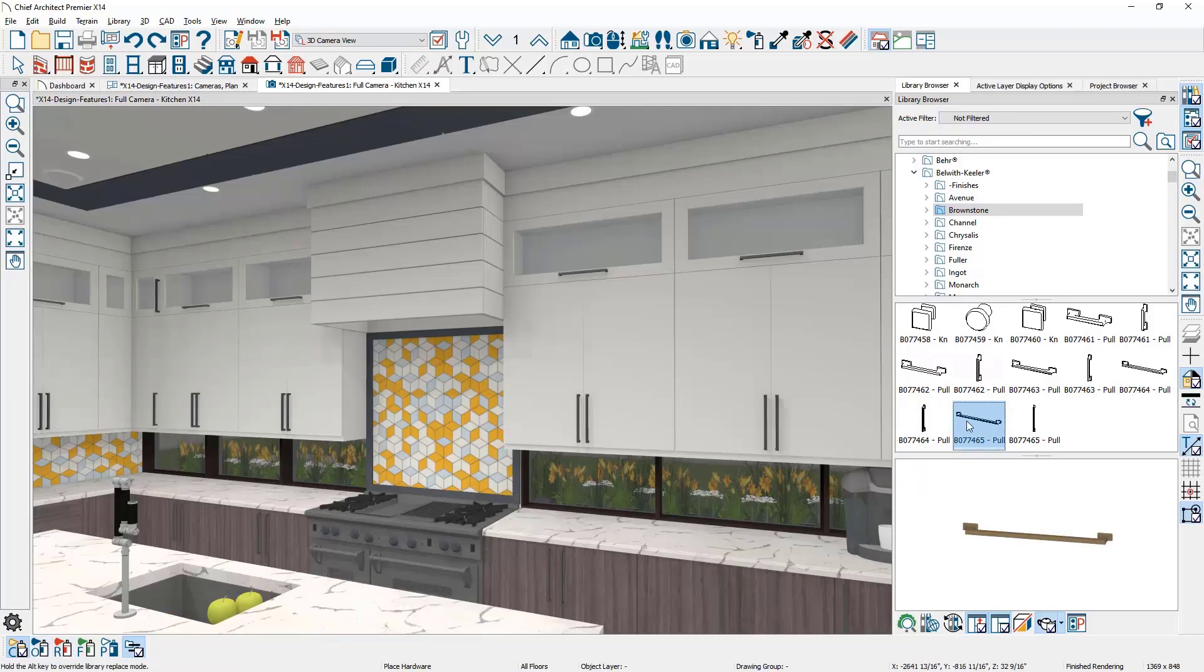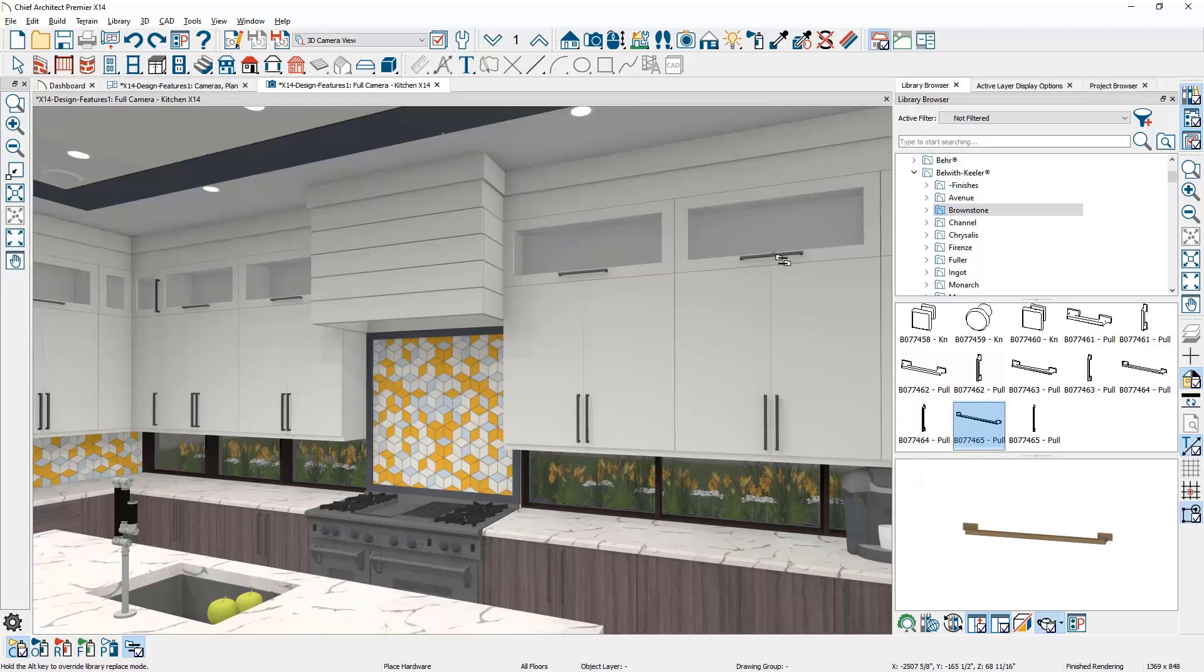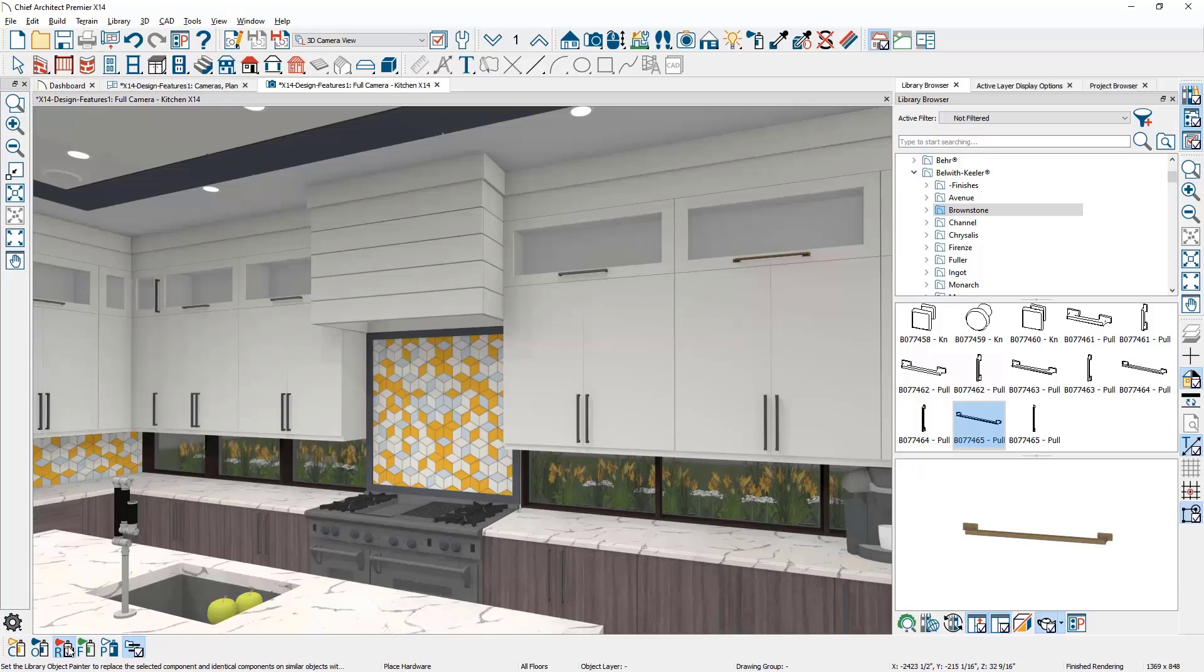In X14, locate the library item. With the scoping set to component mode, I'll click on the cabinet. If I change the scoping to the room mode, all similar hardware is replaced.